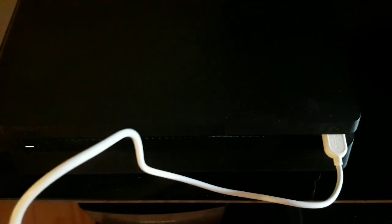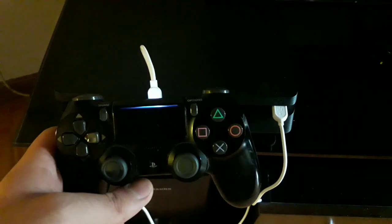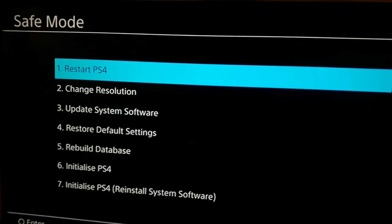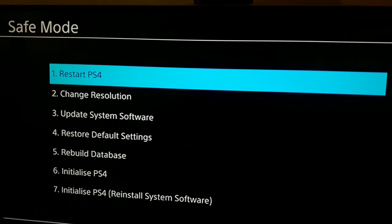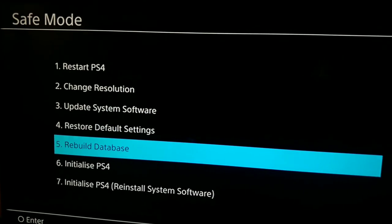Now connect a USB cable to your PS4 and connect a USB cable to your controller. Press the PS button on your controller to connect. Once you're in Safe Mode, scroll down and select option 5, which is Rebuild Database.